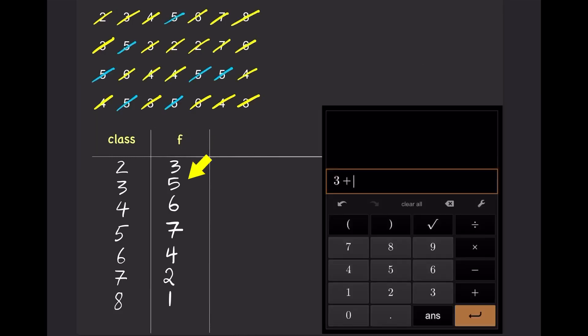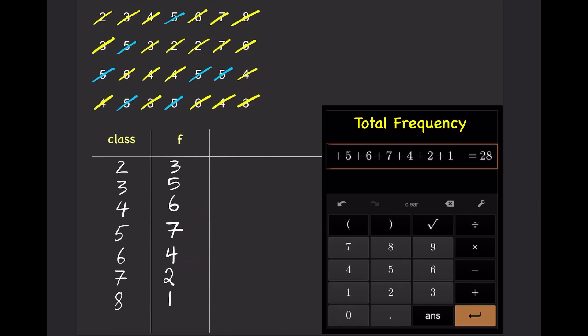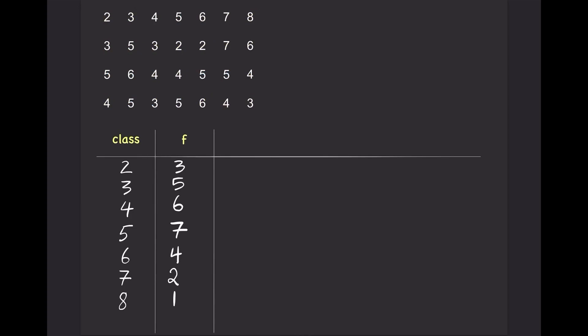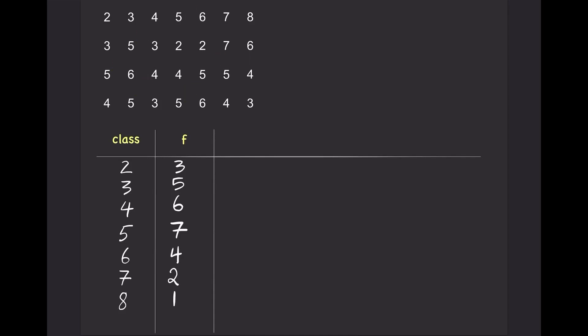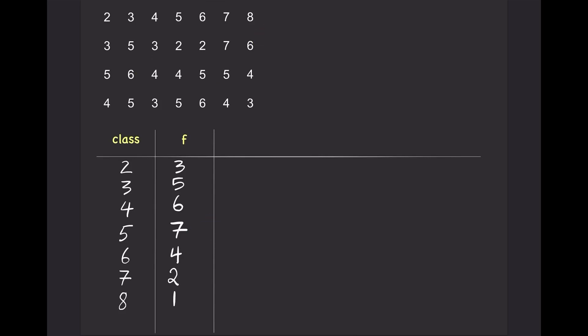Add up the frequency from each class, and the total should be 28 orders. From the frequency distribution table, we can see that there were 7 orders where 5 burgers were sold per order. Likewise, there were 4 orders where 6 burgers were sold per order.